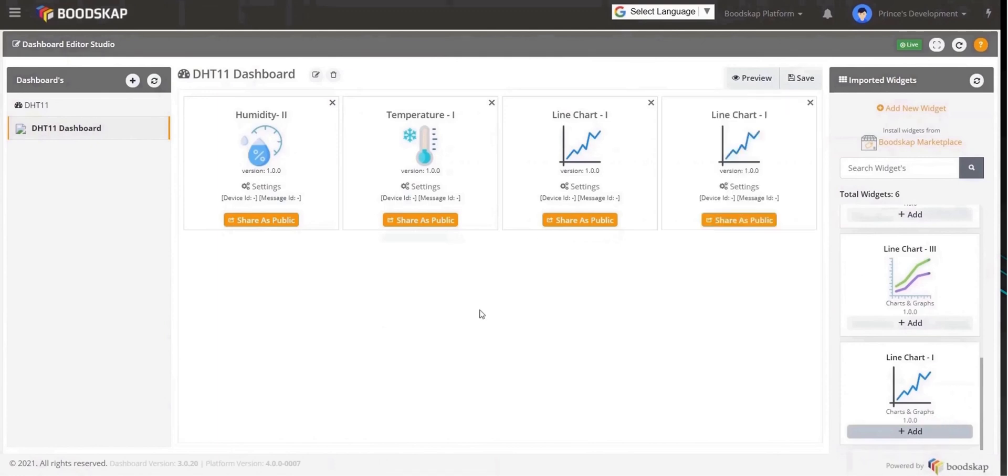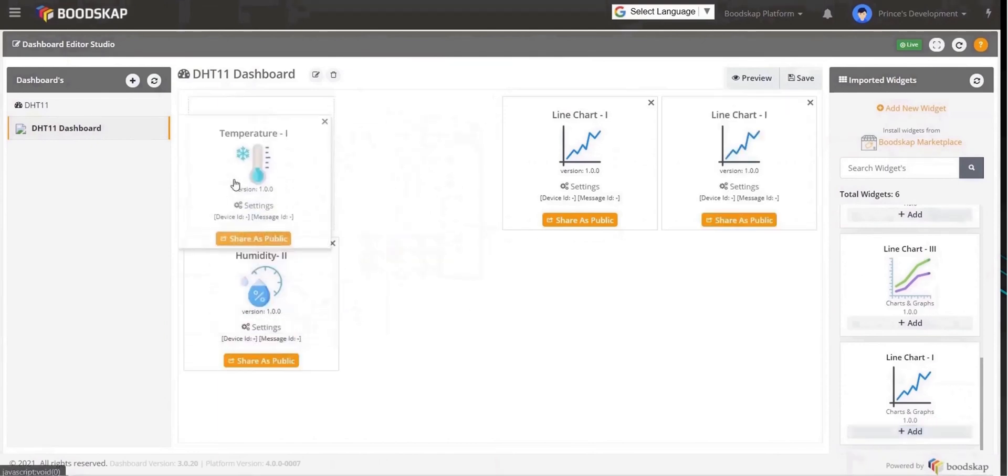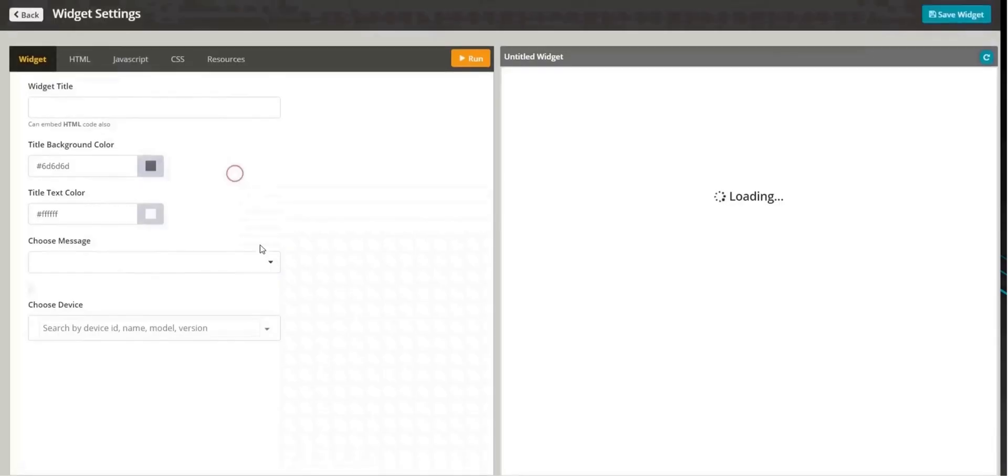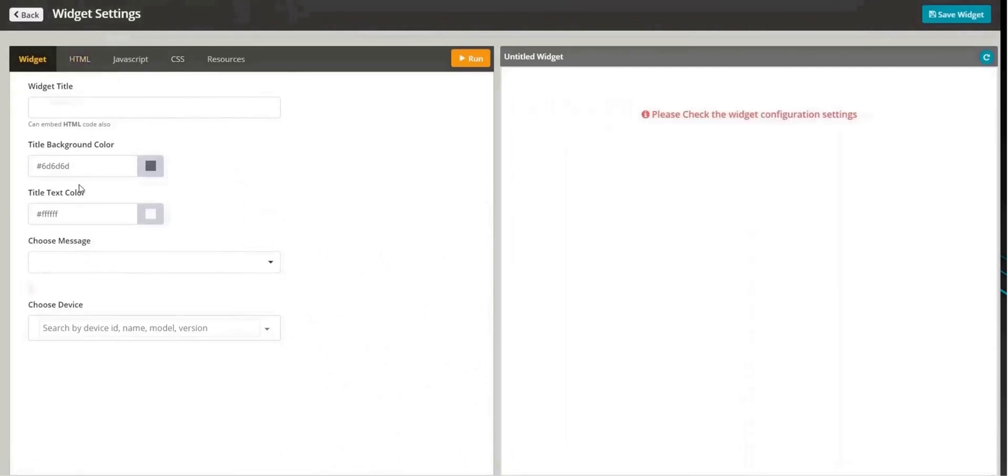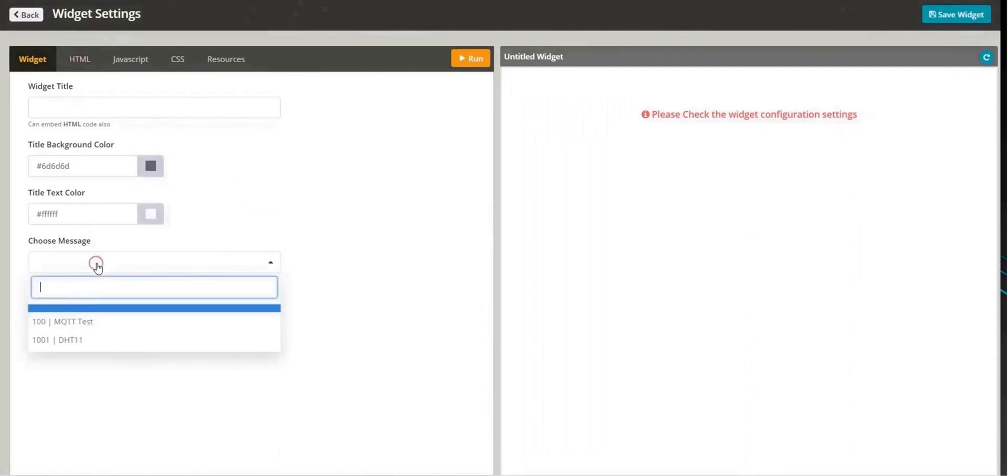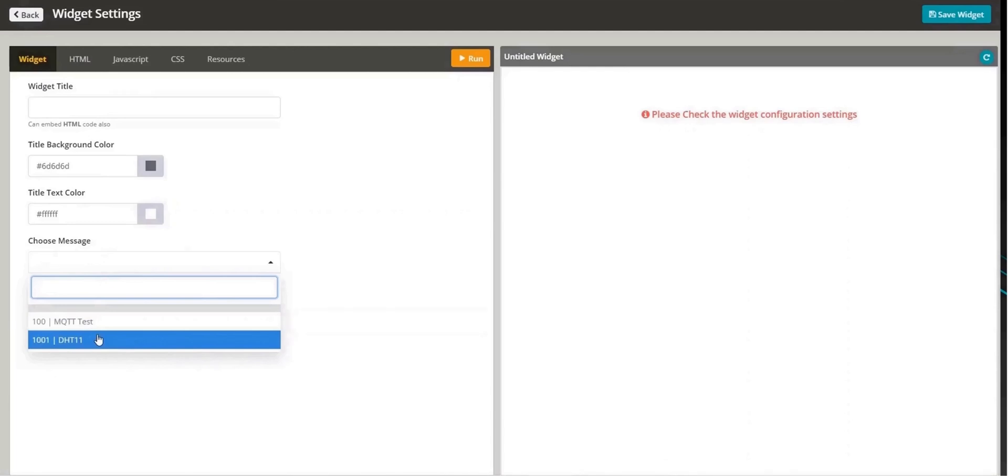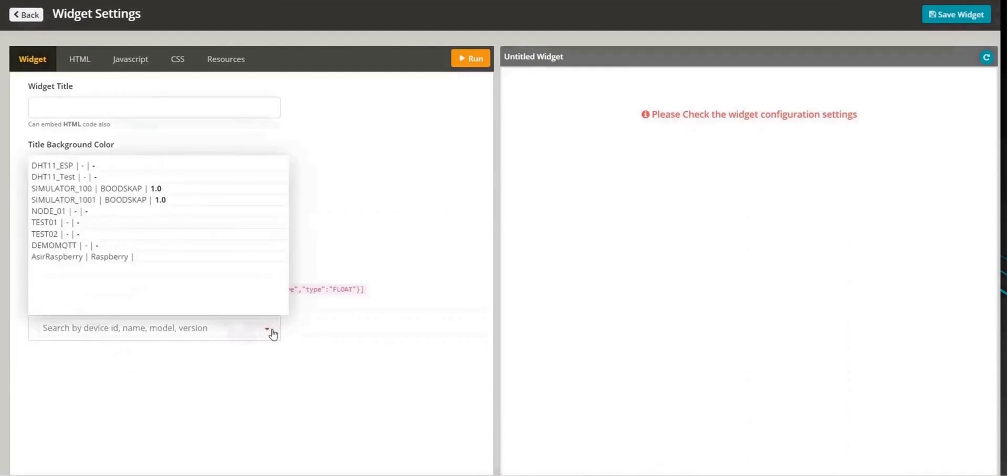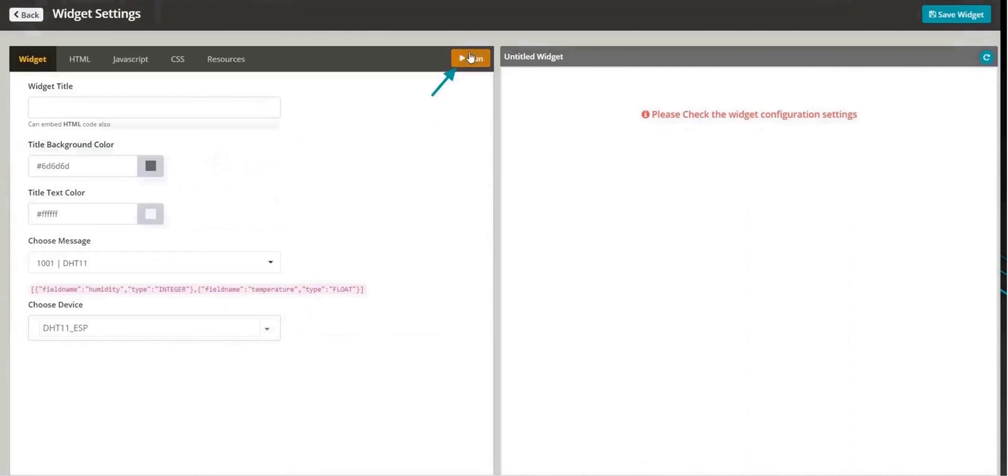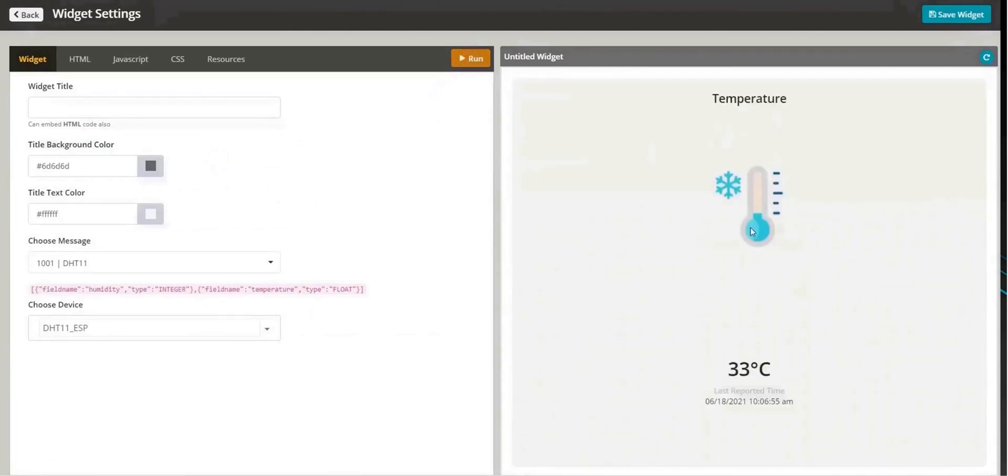Now that the widgets are added, click on the settings of the temperature widget to configure it. Give the widget a name, change the background and text colors as needed. In the drop-down below, select the message ID 1001 which we have created previously and the correct device for which the value needs to be displayed. In our case, it's DHT11 ESP. Click on Run and you can preview the data and save it.